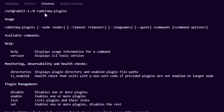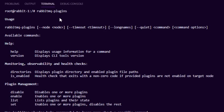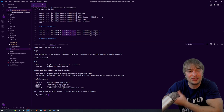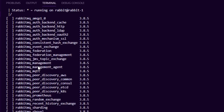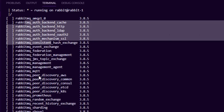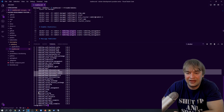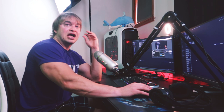RabbitMQ also has a separate CLI called rabbitmq-plugins. You can disable, enable, and list different types of plugin integrations. These are very useful since RabbitMQ provides a wide variety of plugins — one is the management interface plugin, and another useful one is the Prometheus monitoring plugin. If we run the rabbitmq-plugins list command, we can see all available plugins in our instance. None are enabled by default, but we have authentication backends, peer discovery plugins, tracing plugins, and the Prometheus plugin.